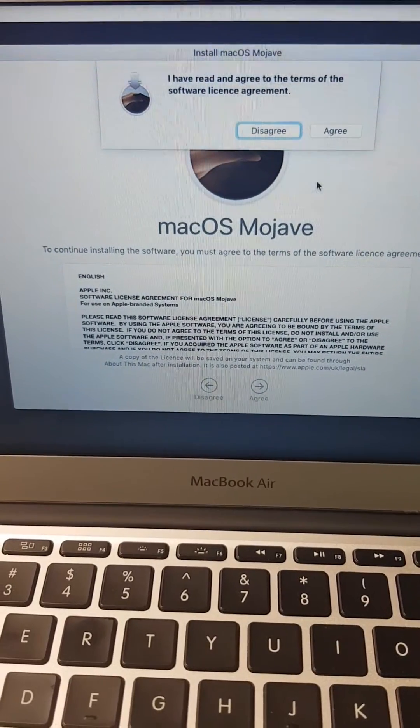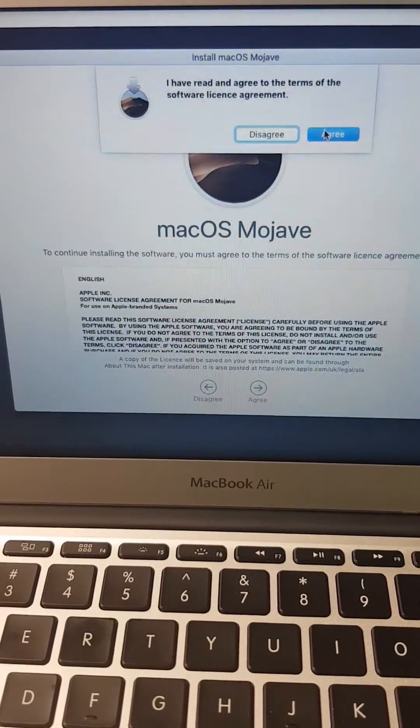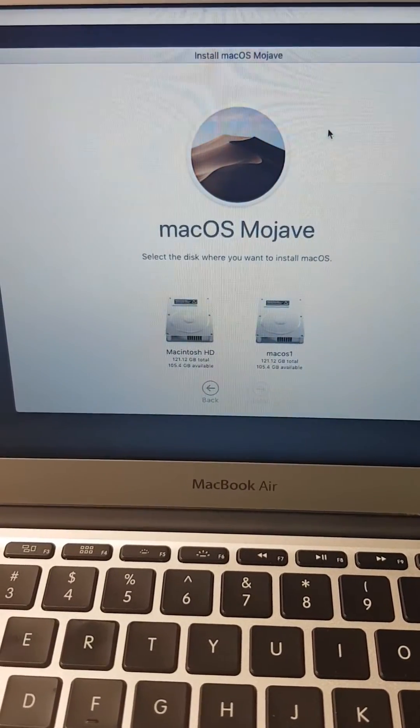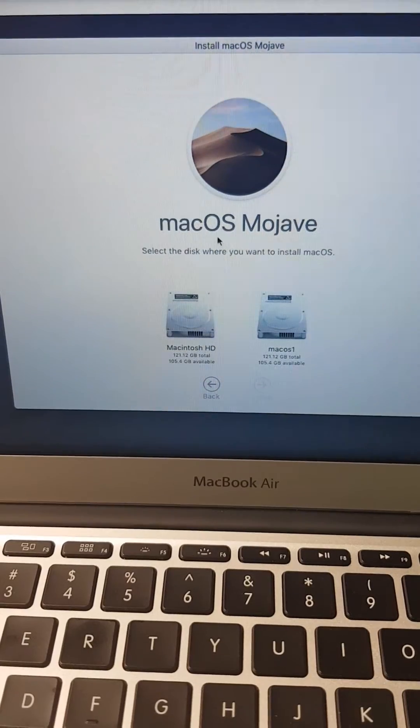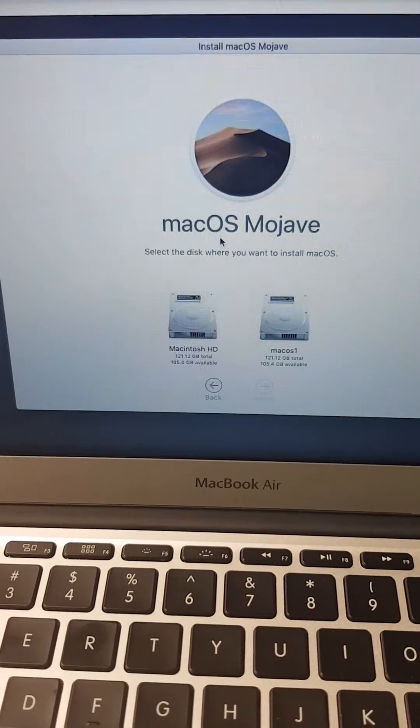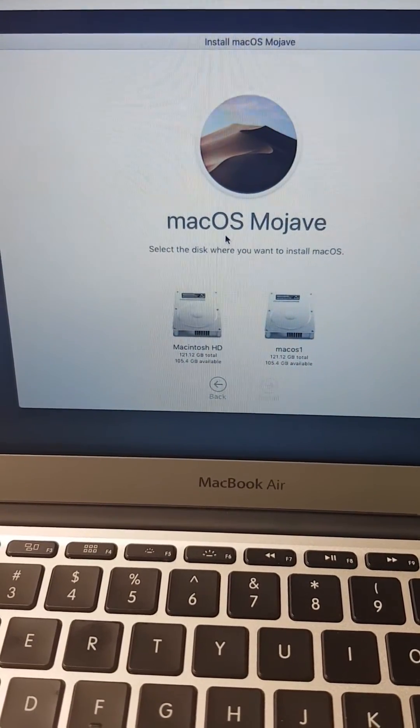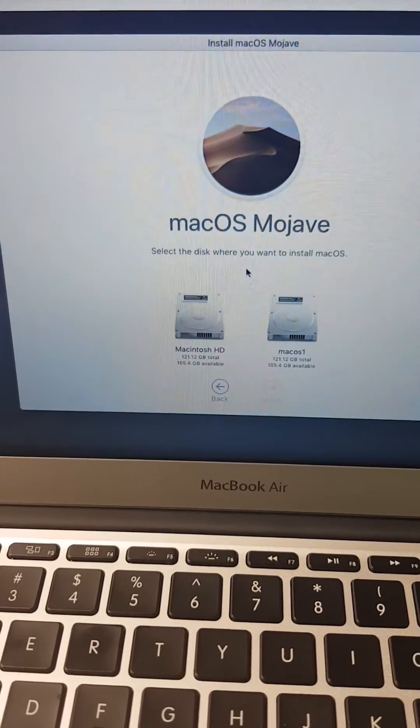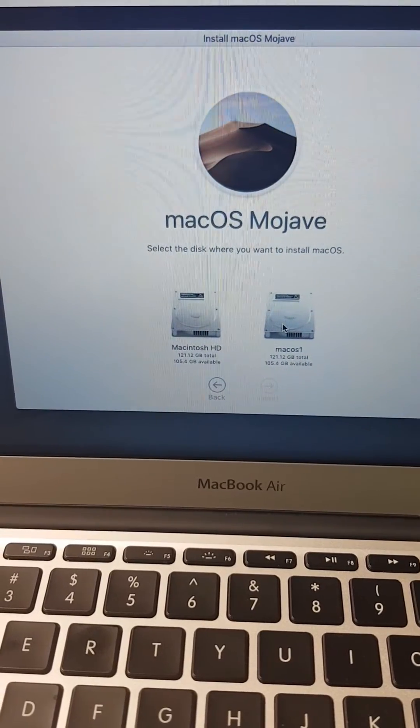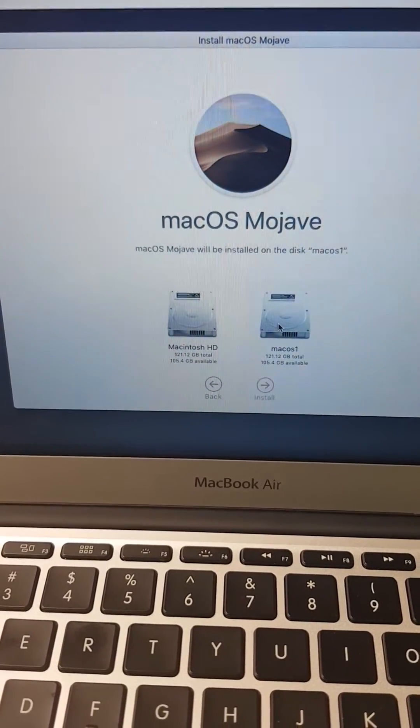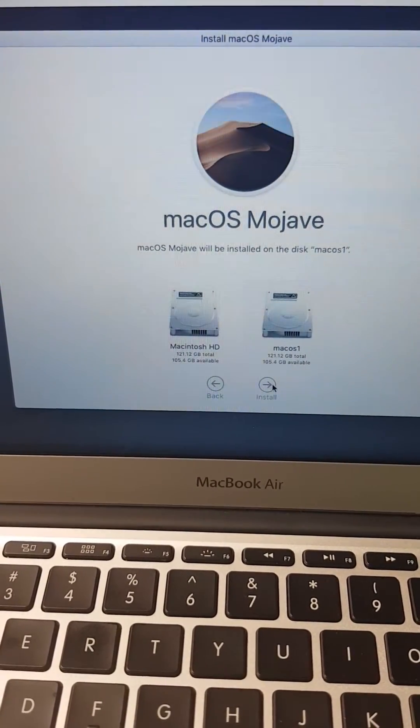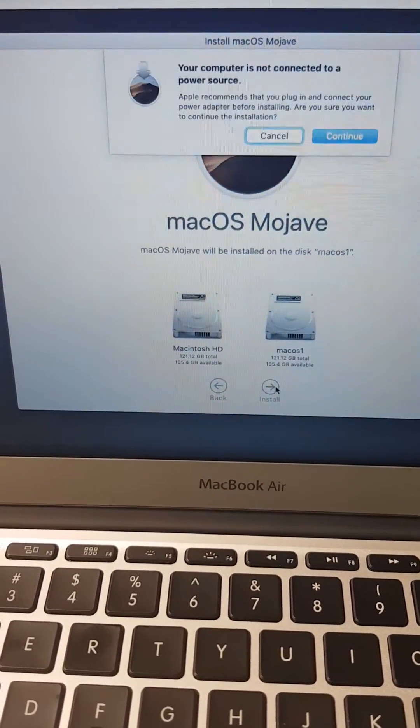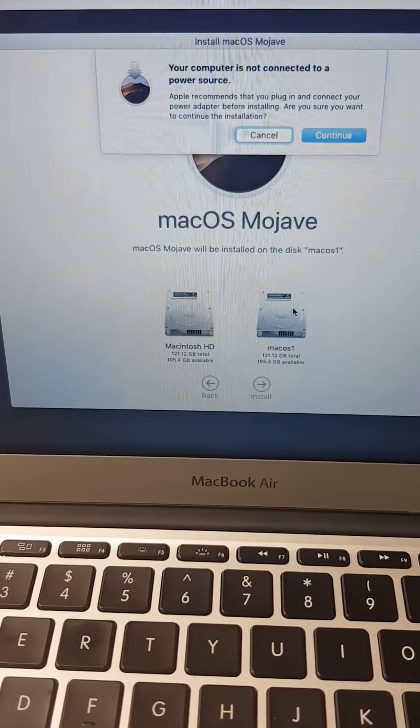Then you decide which partition you want to reinstall the OS to. I'll be installing it on the partition that I have already created. Go to that, then you click Install.